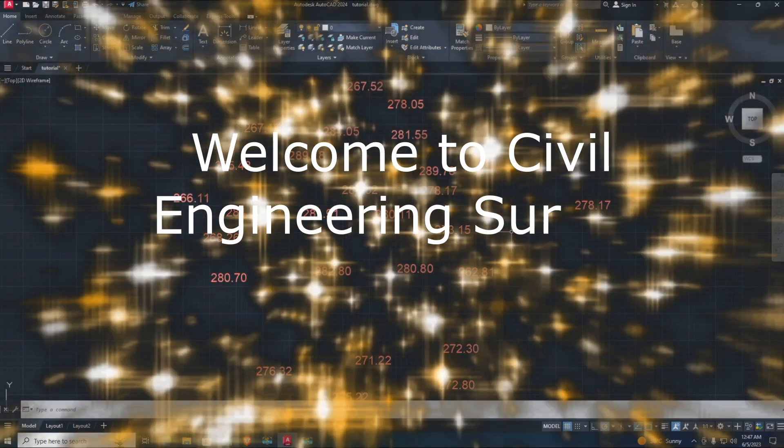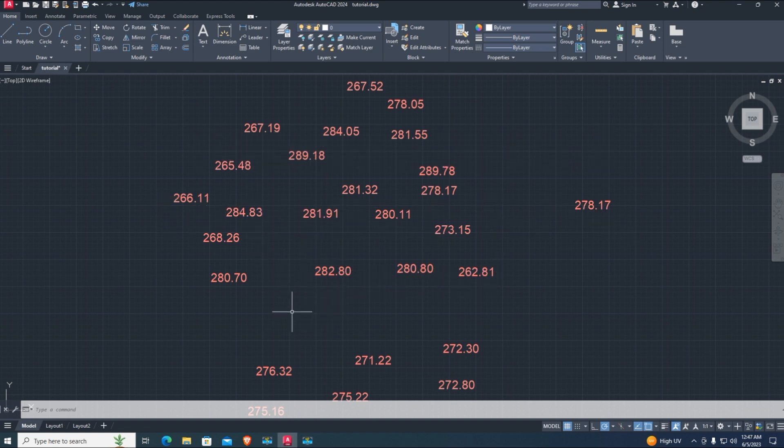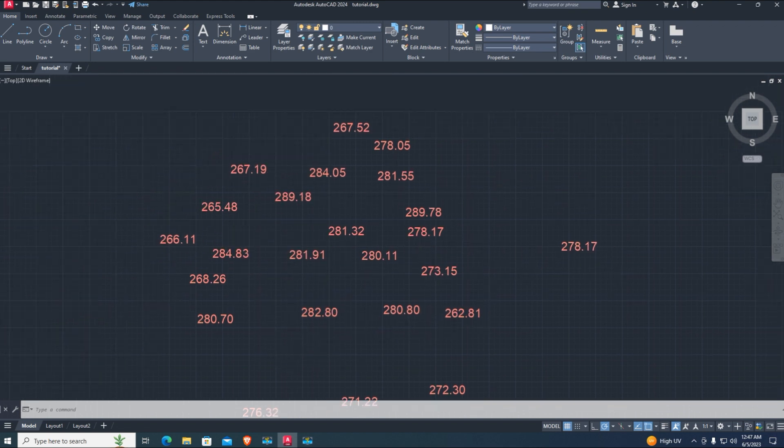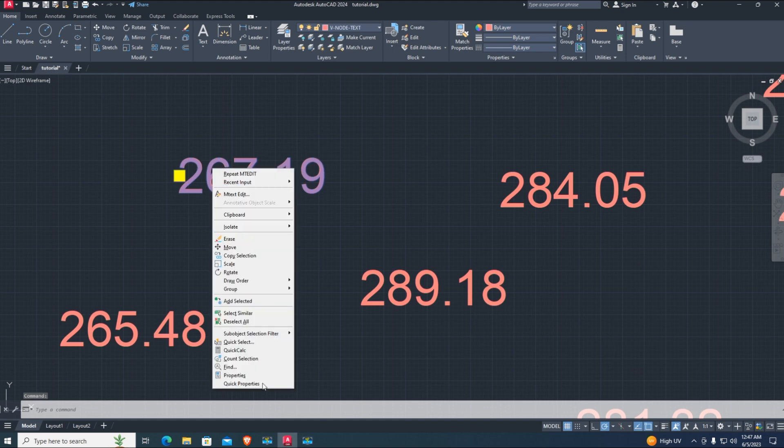Hi viewers, welcome to my channel. You are watching Civil Engineering Survey YouTube channel. Today's AutoCAD tutorial is about how to add points to text with elevations by using CAD LISP.